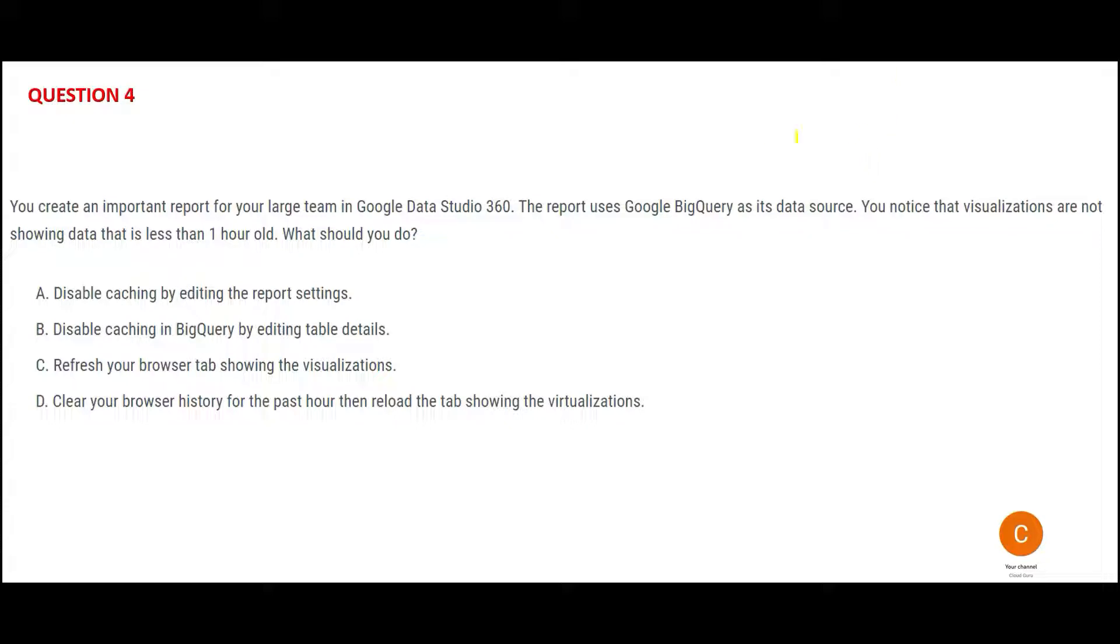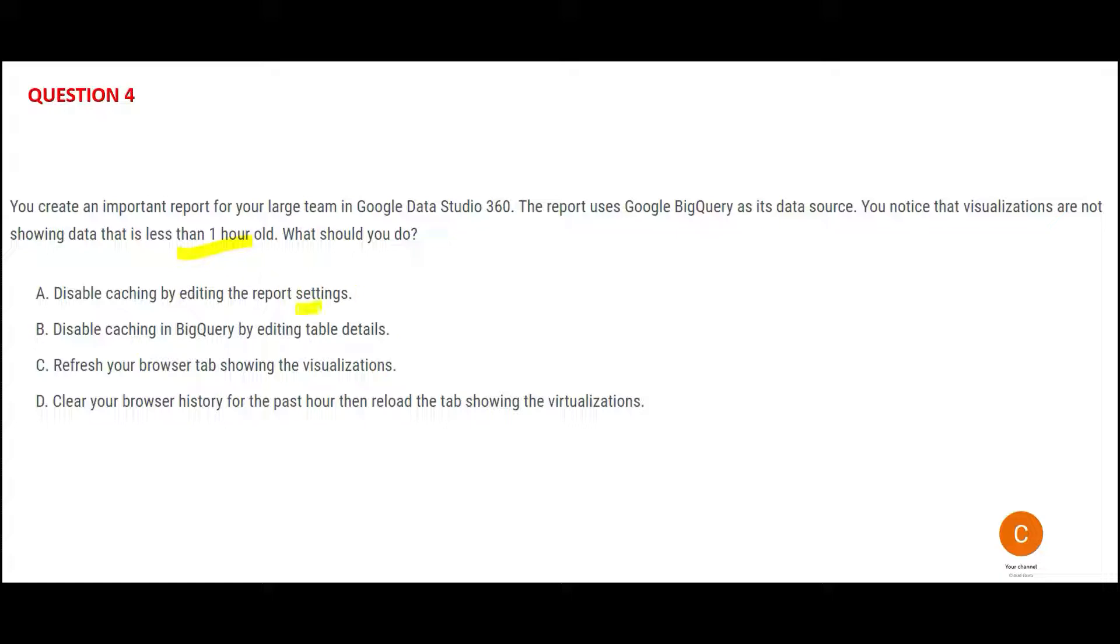Let's jump into this question. See, what is the problem here? You have a report. The report is producing stale data—that is, the data is not fresh. You have some new data which came in the last one hour you cannot see that. What should you do? So Option A says you disable caching by editing report settings. This can be one potential reason because data is saved in cache and it is old data, so you will have to clear the cache first.